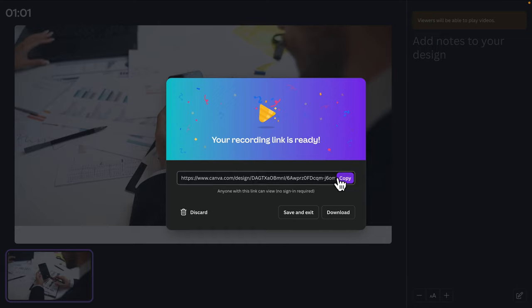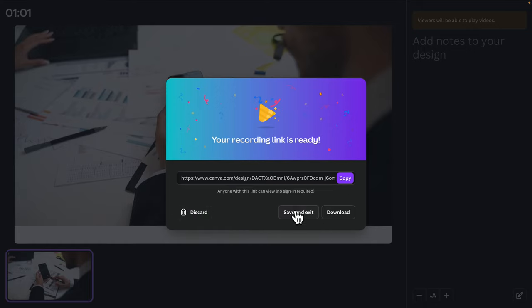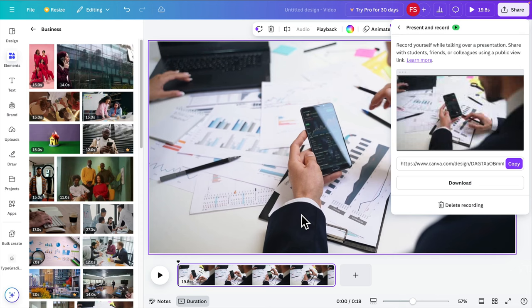Once I click 'End Recording', it will show a menu saying 'Your recording link is ready.' There are three buttons: Discard, Save and Exit, and Download. If you want to download the audio to your local computer you can do so. Save and Exit will save it to your Canva cloud account. Discard means nothing is saved — use it if you need to re-record. I'm going to click 'Save and Exit'.